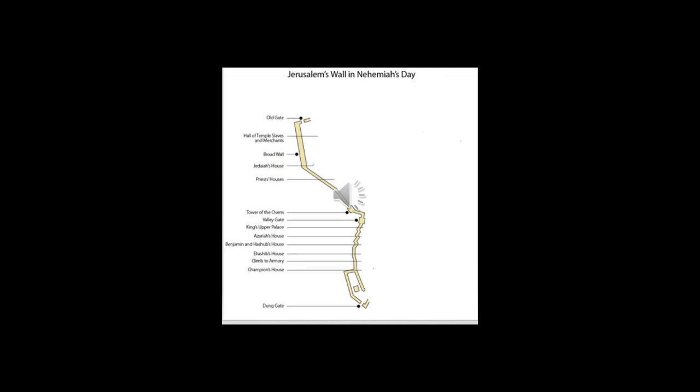There were crews that made repairs on another section and on the Tower of the Ovens. Alongside them, one of the city's commissioners and his daughters made repairs.